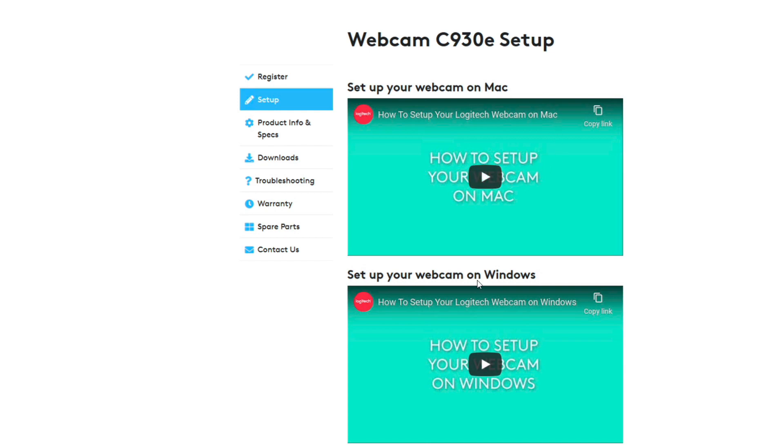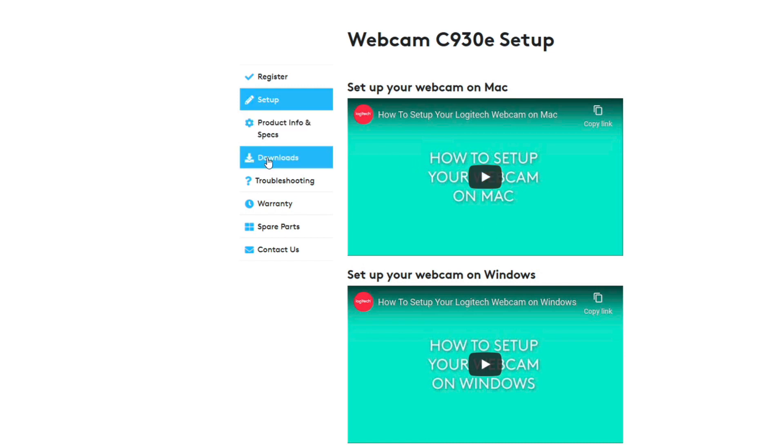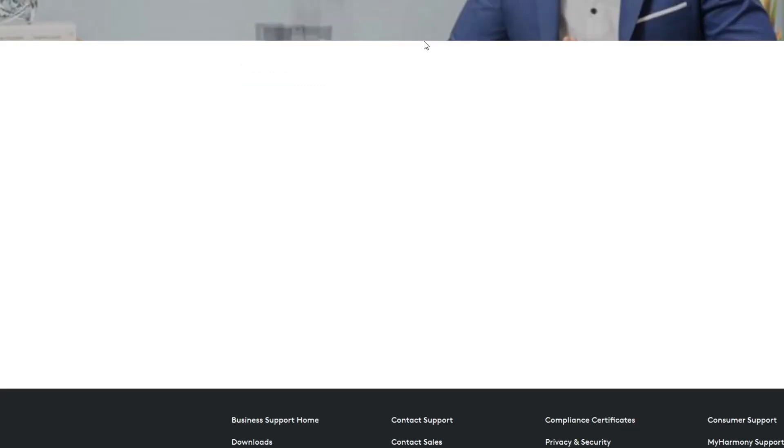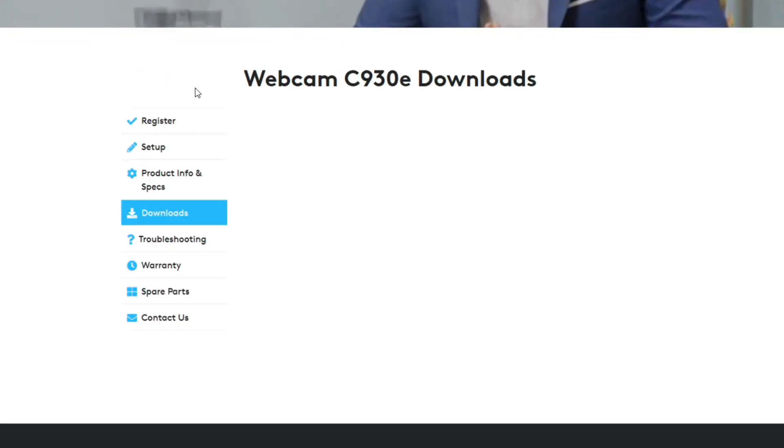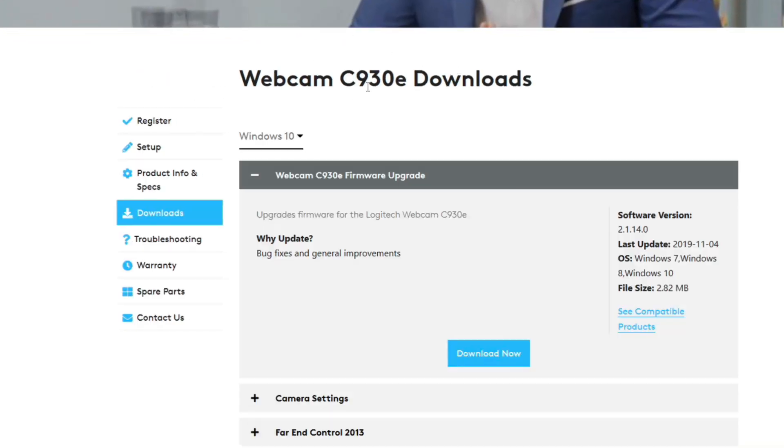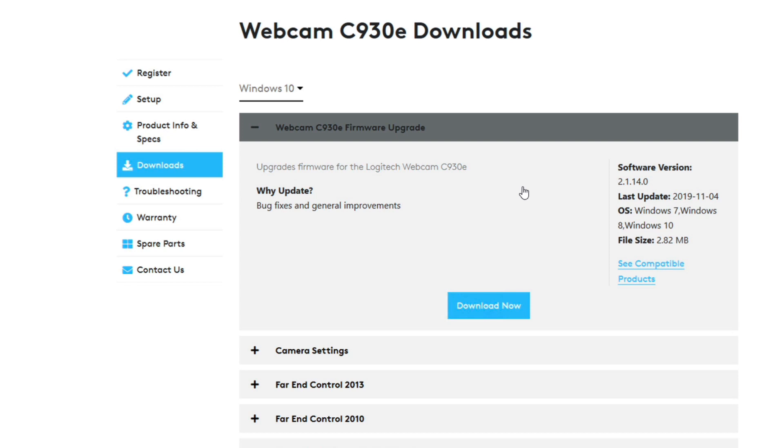Now there is an option here that shows you how to set up your camera videos. It probably is a good idea to watch those as well. But for this point I'm just going to go to downloads and I know I'm in the right place because it's the downloads C930E downloads and then again they do a pretty good job of explaining what's about to happen here.